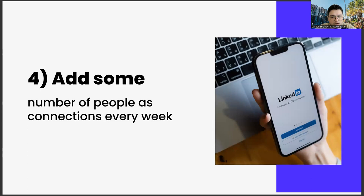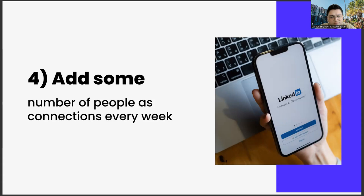And add some number of people as connections every week. Adding a certain number of people each week is another important strategic move. It is not possible to do this for a lifetime. It will be a very time-consuming effort. And adding people you don't know too much can be repulsive. But you have to do it at first. LinkedIn is a social media app that exists for networking. Doing such a thing on Instagram wouldn't look very elegant, but it would be considered normal in LinkedIn.